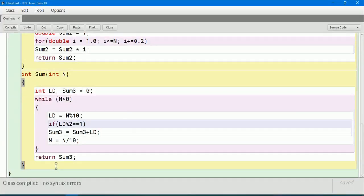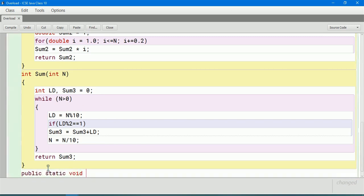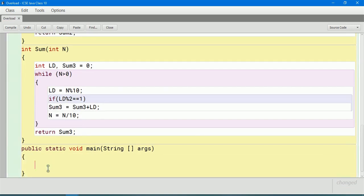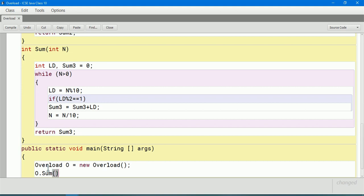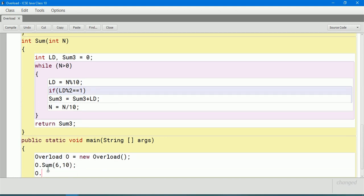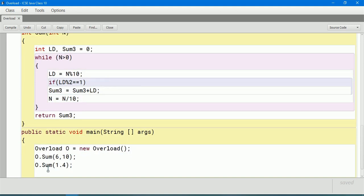Now we create the main method and call all three overloaded methods. Overload o = new Overload(). Then o.sum(6, 10), o.sum(1.4), and o.sum(2347). Compile - no syntax error. Let us go to the next question.